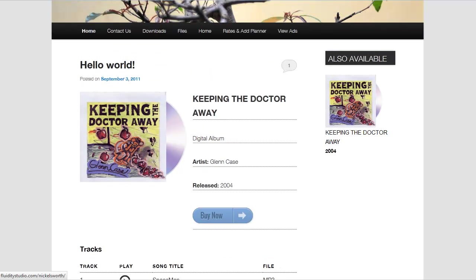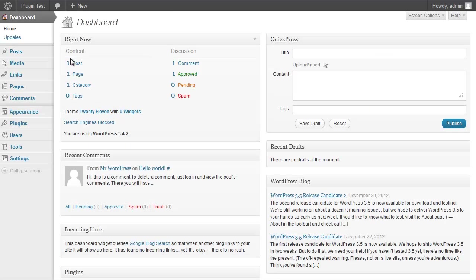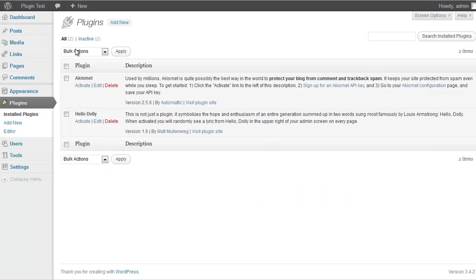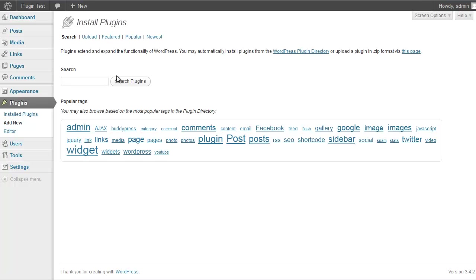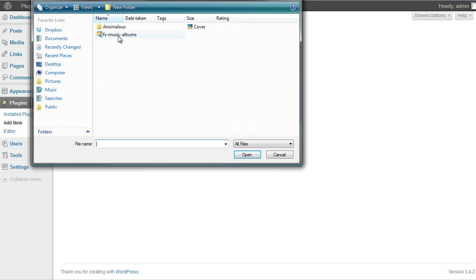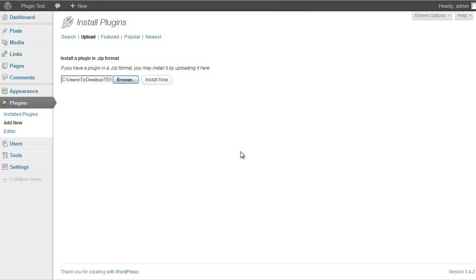Let's get into it. Once you purchase and install the plugin — I've got a local WordPress installation here — after you purchase and download it, go to Plugins, Add New, then Upload, browse for the file, and install it.